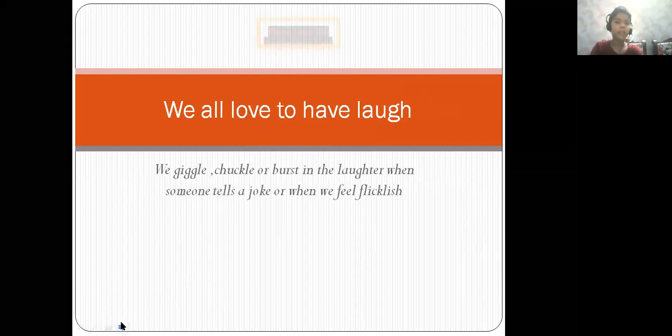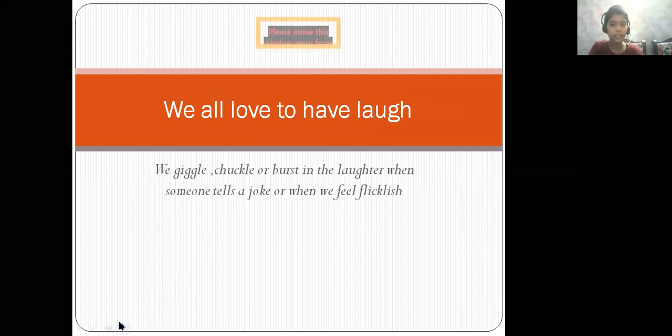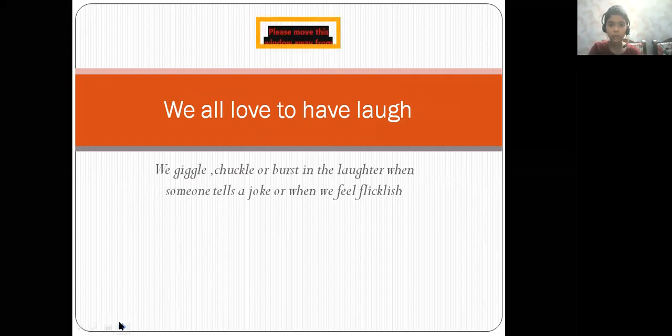We all love to laugh. We giggle, chuckle or burst into laughter when someone tells a joke and when we feel ticklish.